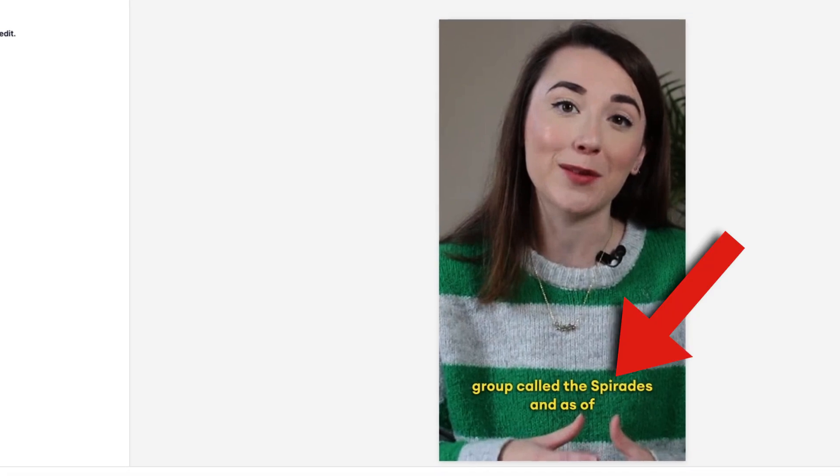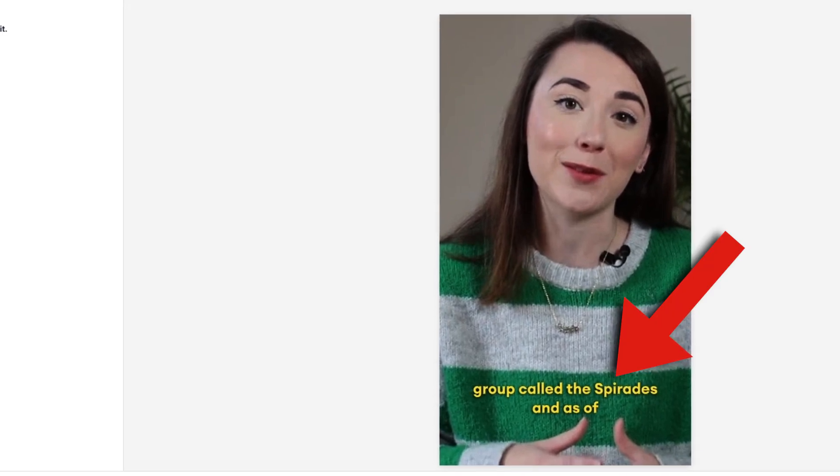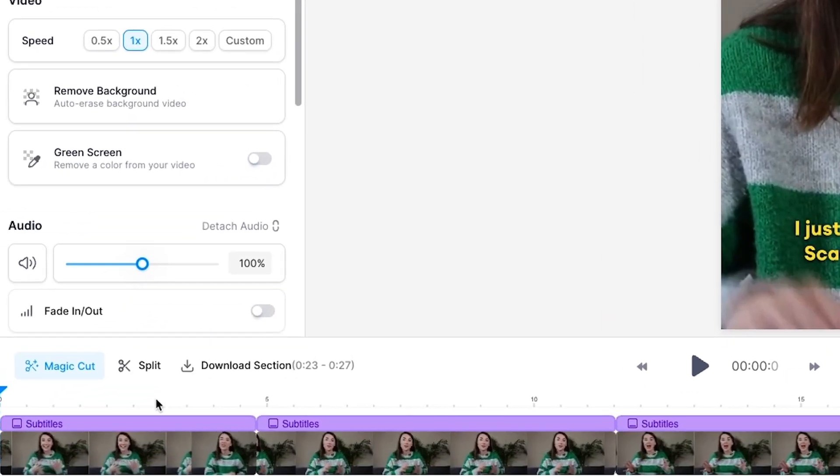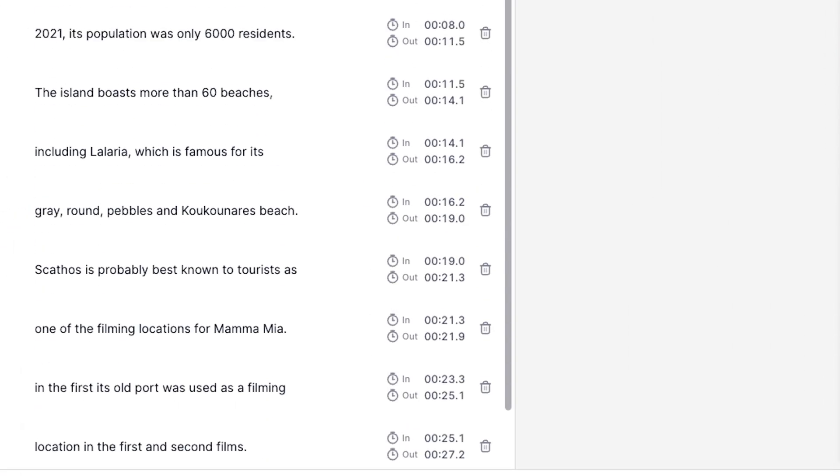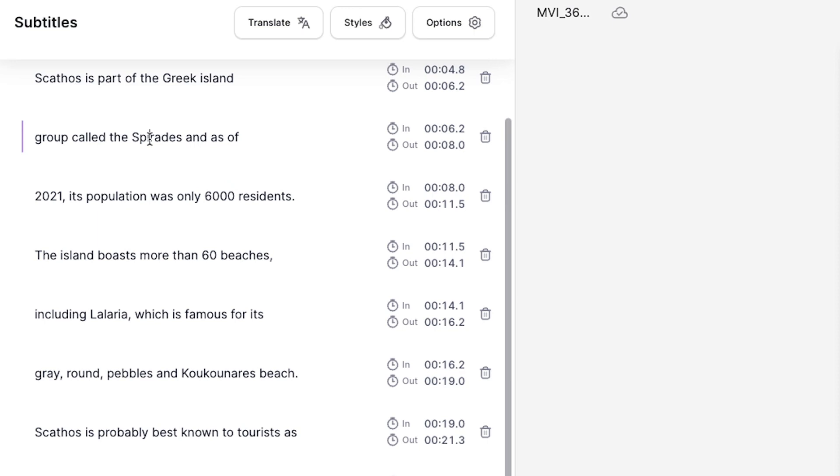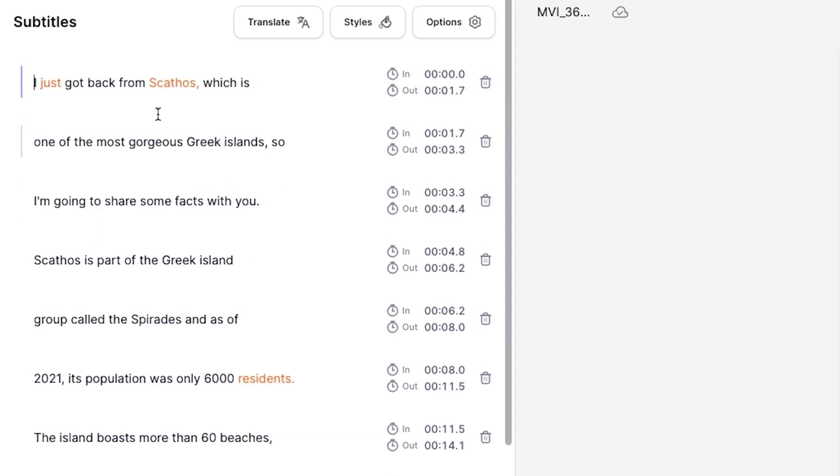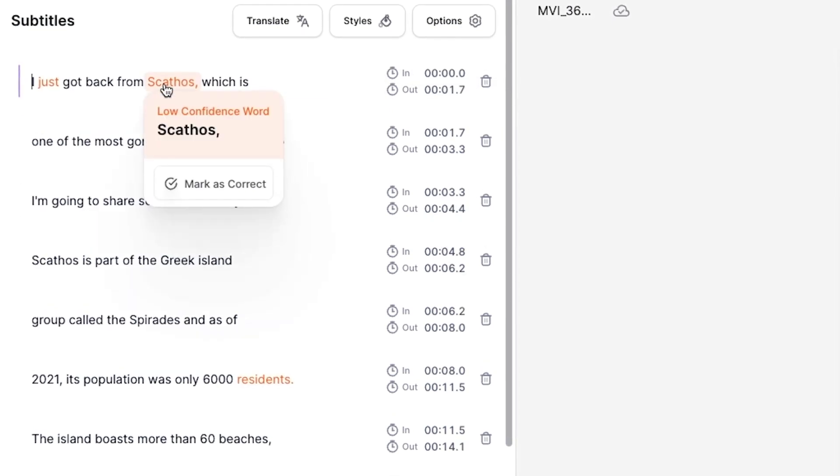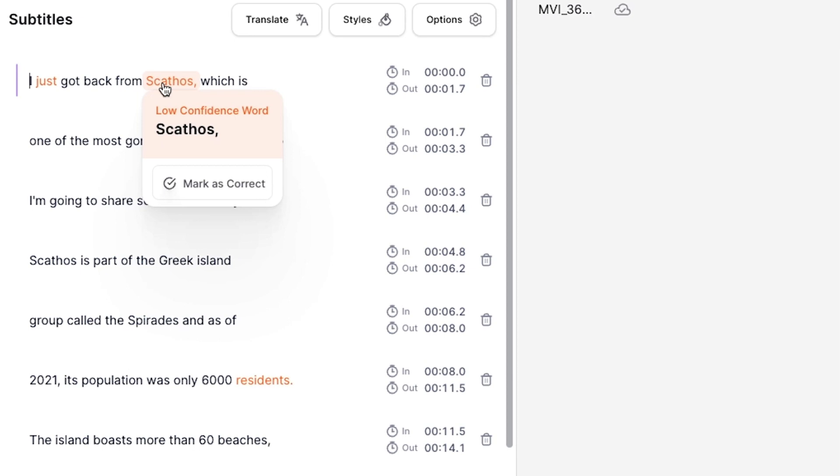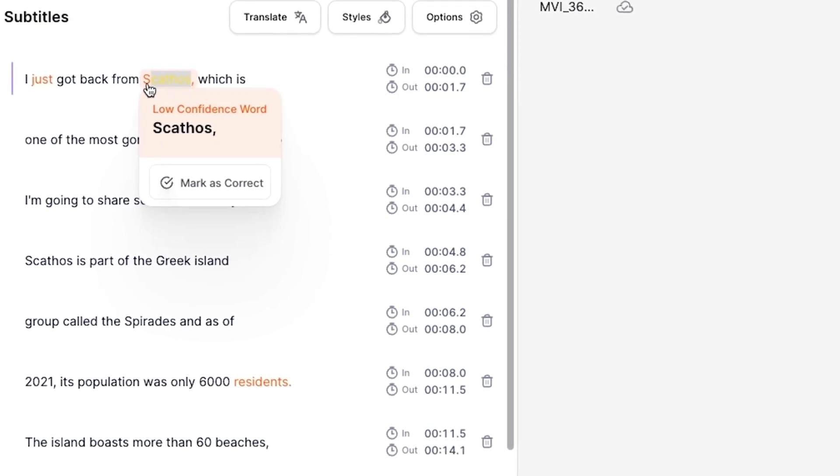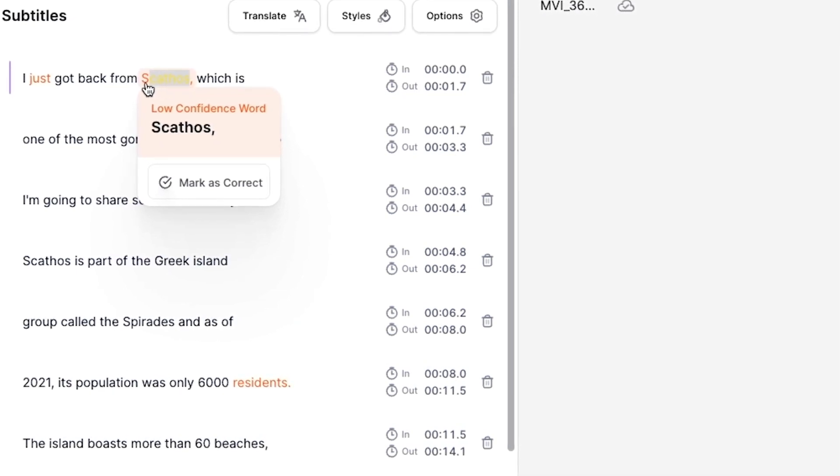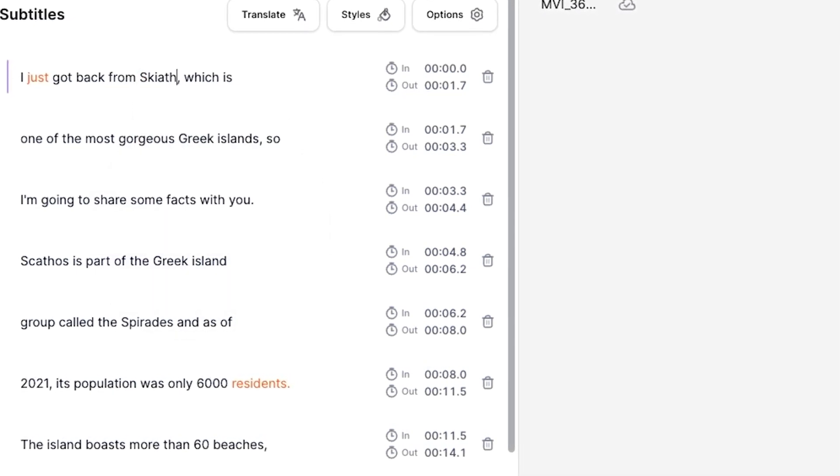If you notice any spelling errors in the subtitles, you can easily correct them by clicking on the subtitles in the timeline, and then in the subtitles window, delete the word and type out the correct word or spelling. You may also notice some orange highlighted words. These are words that the AI is a bit unsure of, so double check those before moving on as well.